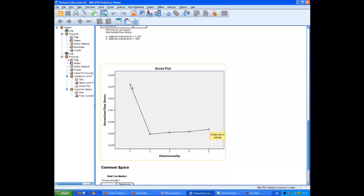So, two dimensions is the correct number of dimensions to choose in this case. So, it's different from factor analysis. In factor analysis, we take the plot above the elbow. In multidimensional scaling, we look at the elbow itself and we look at the dimensionality for that. And it's two dimensions.